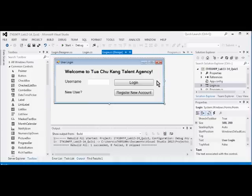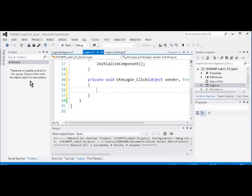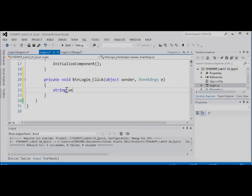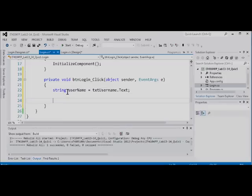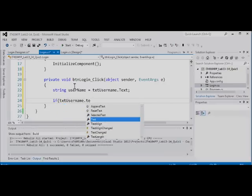We are now ready to examine the events for the different buttons. Let's double-click on the Login button and we should see the event method appearing. We define a string that reads the username from the text box — textUserName.Text. The next thing we are going to do is test the string for an empty string. Let's check if the text box username is empty, which we can represent with double quotes.